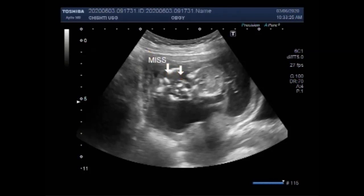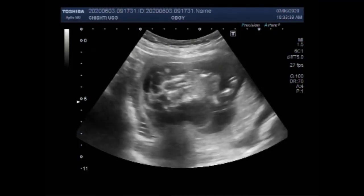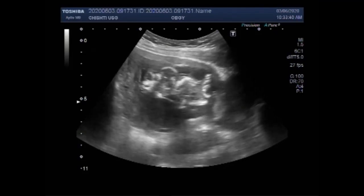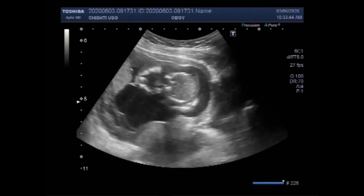Anencephaly is also known as open skull, and it is a birth defect in which major parts of the brain, scalp, and skull of the fetus do not form completely as it is developing in the womb. Infants with anencephaly are stillborn in about 75% of cases, but newborns who survive die within several hours, days, or weeks.